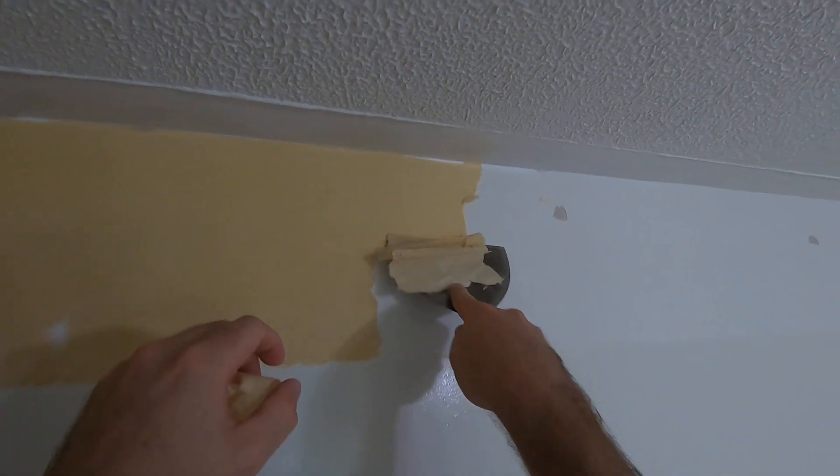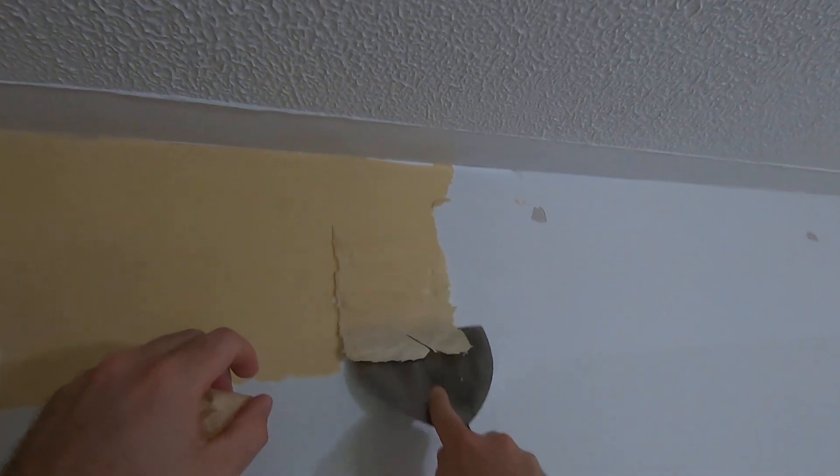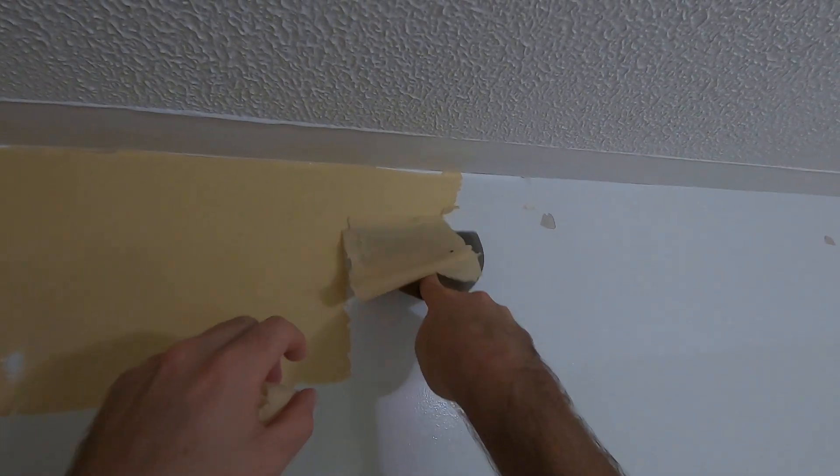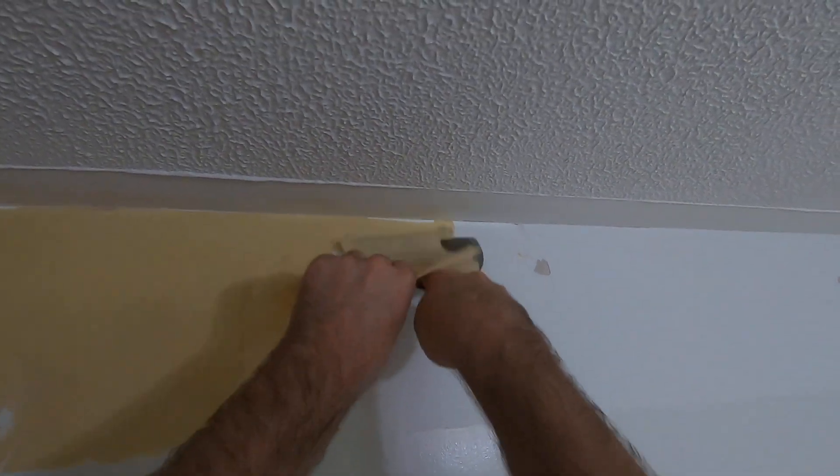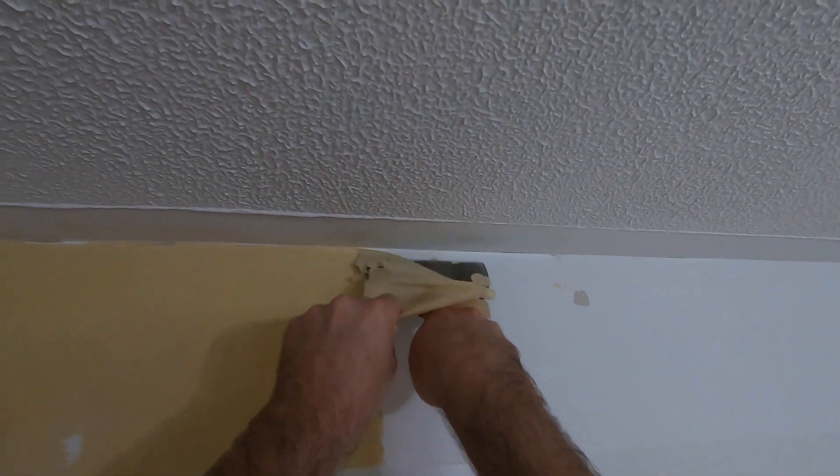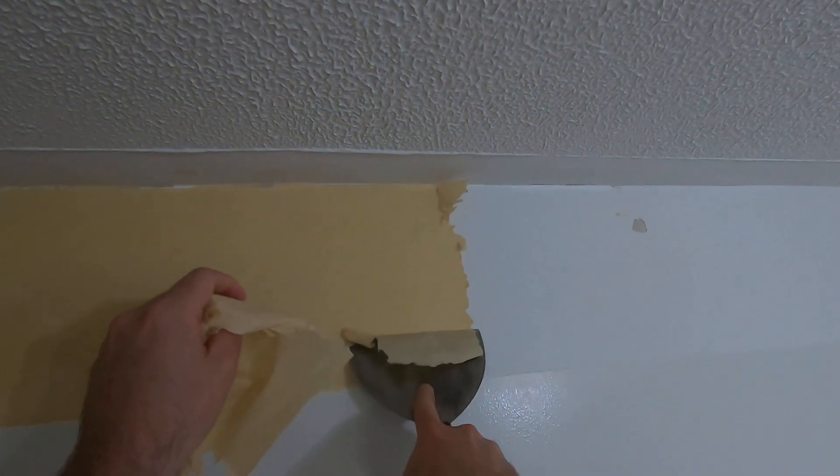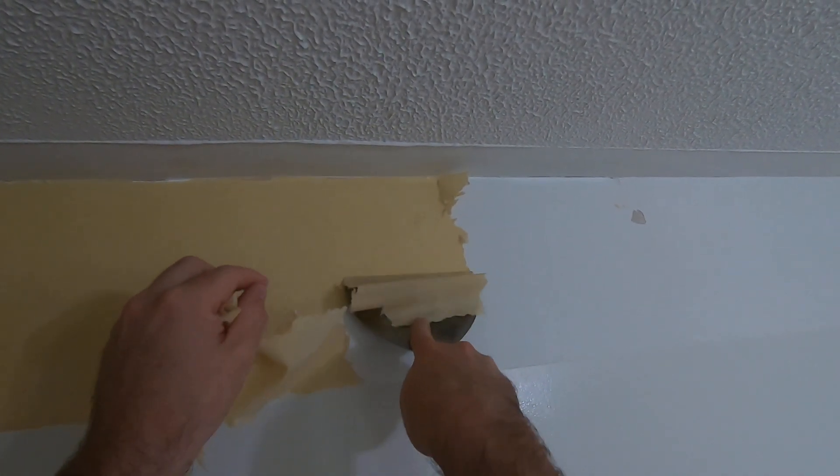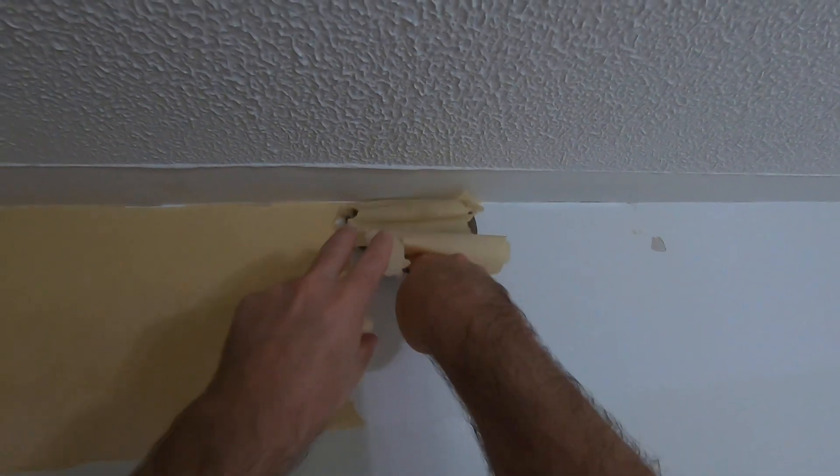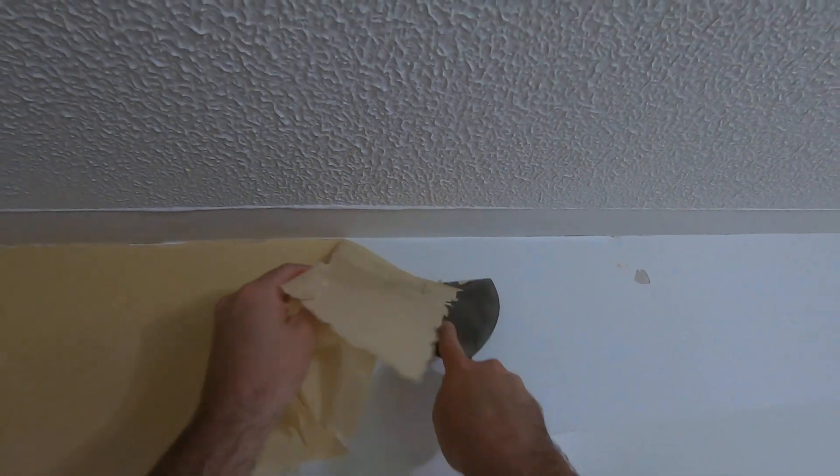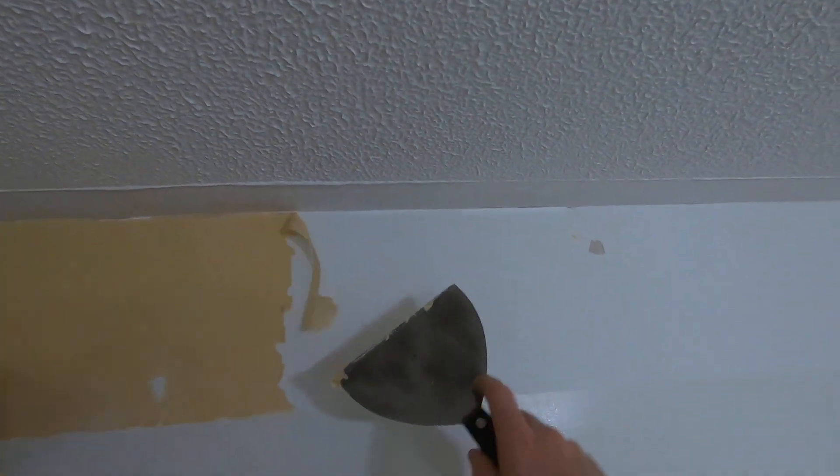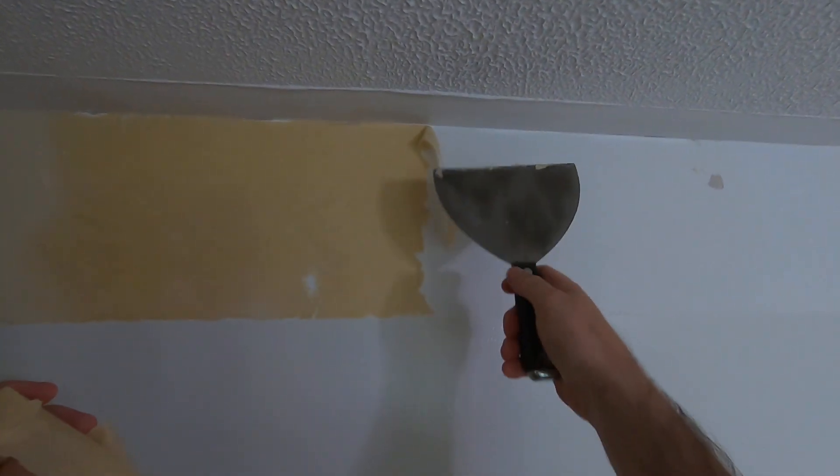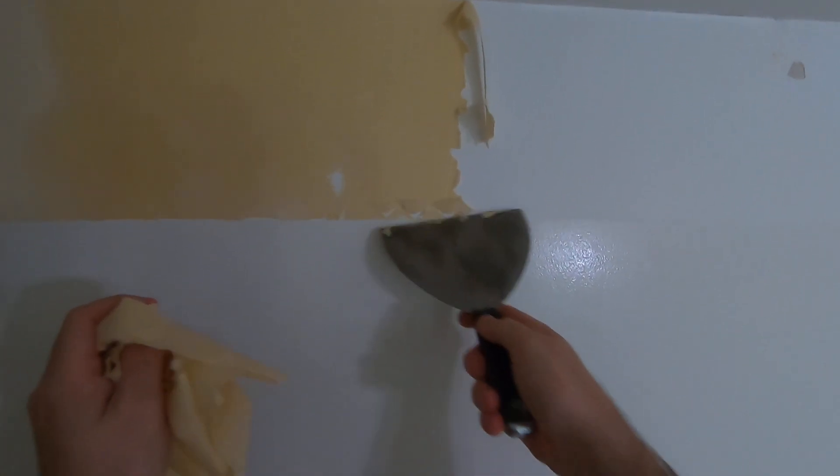You should be able to get six inches at a time. I find it works a little easier to go up like this. Now see, there's a little bit of water running down.